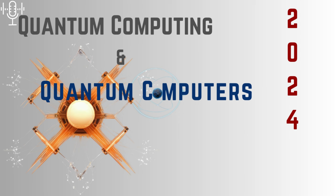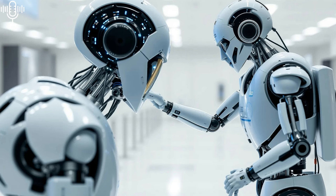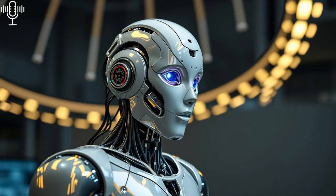And that future will undoubtedly have a profound impact on the workforce. Many of the articles you shared touch upon this, expressing both excitement and concern about the potential for job displacement. It's the classic fear of technology making human workers obsolete. Are we all destined to be replaced by quantum-powered robots? It's a valid concern, but it's crucial to remember that technological advancements throughout history have always been met with both hope and fear. It's like the Industrial Revolution all over again. New technologies emerge, old jobs disappear, and new opportunities arise.